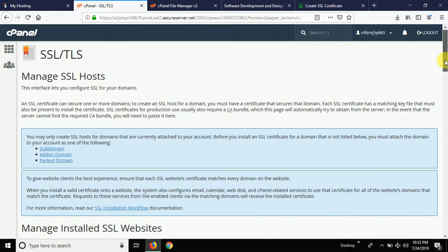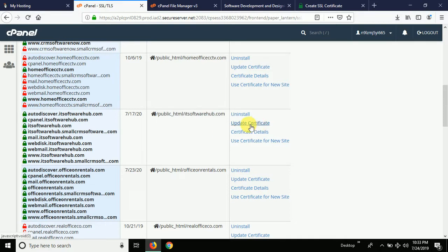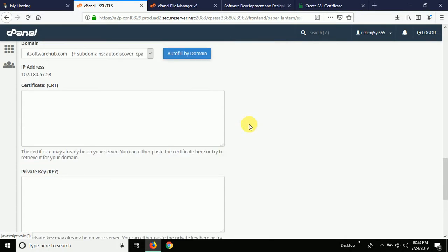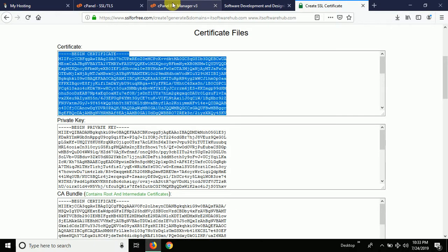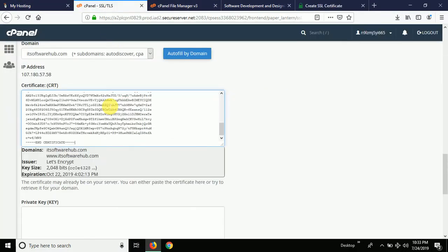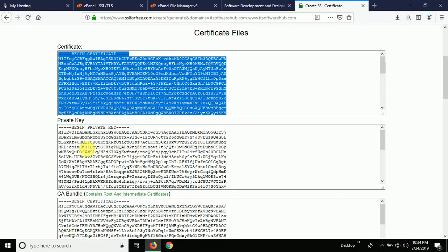Your website will be listed there. You can see 'public_html / IT Software Hub' — click on that option and select 'Update Certificate for this.' It prompts you to paste the certificate key. Copy the certificate from the SSL For Free site and paste it here. It automatically detects the domains: itsoftwarehub.com and www.itsoftwarehub.com, with issuer Let's Encrypt, which provides the certificate for free for three months.